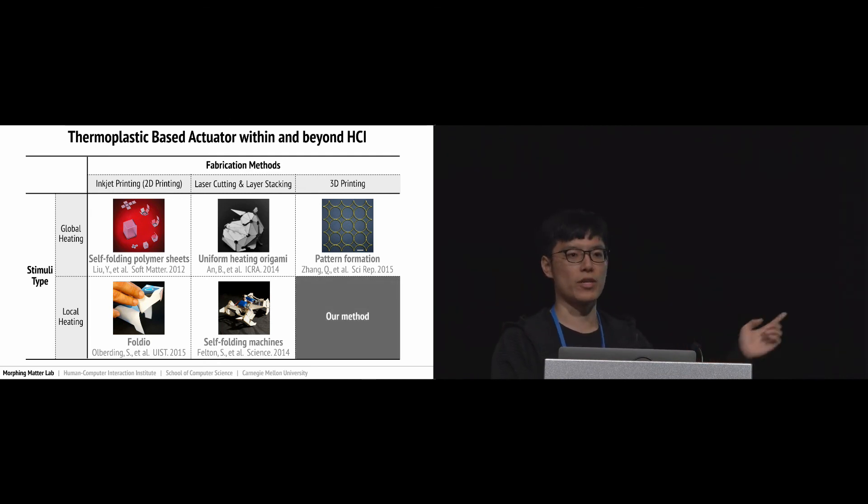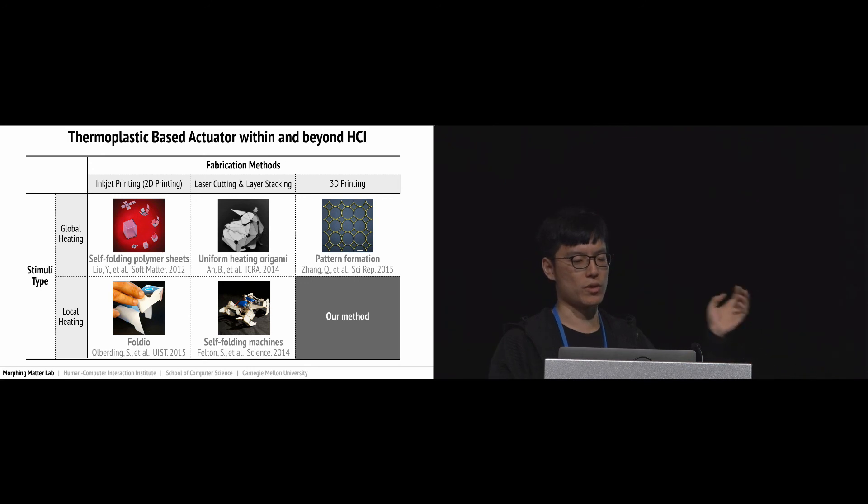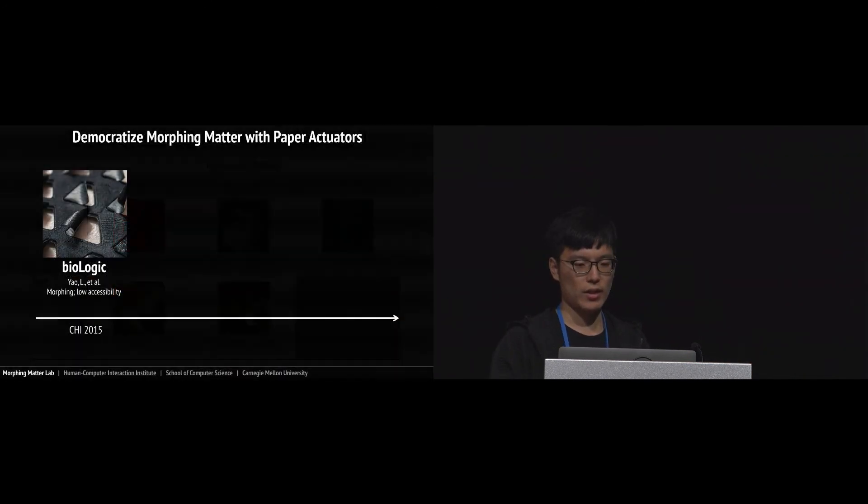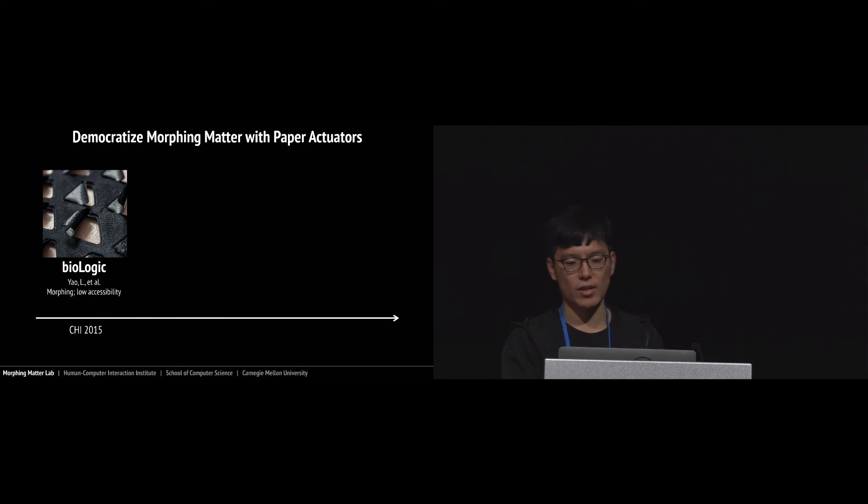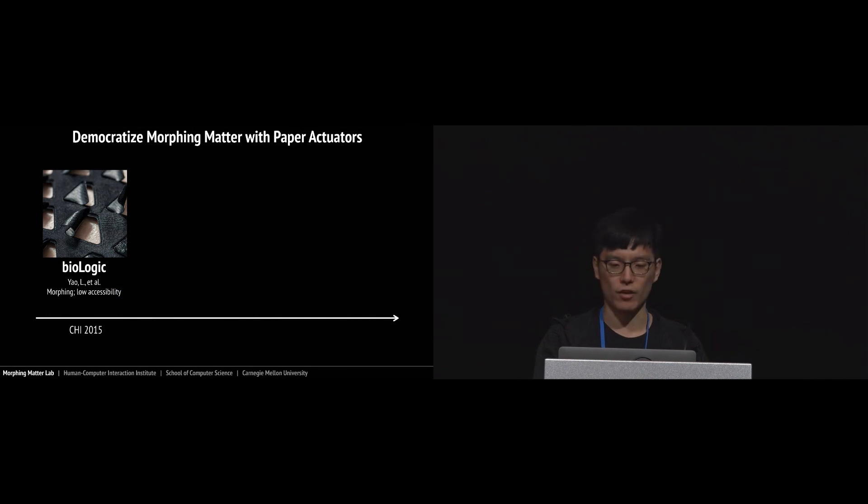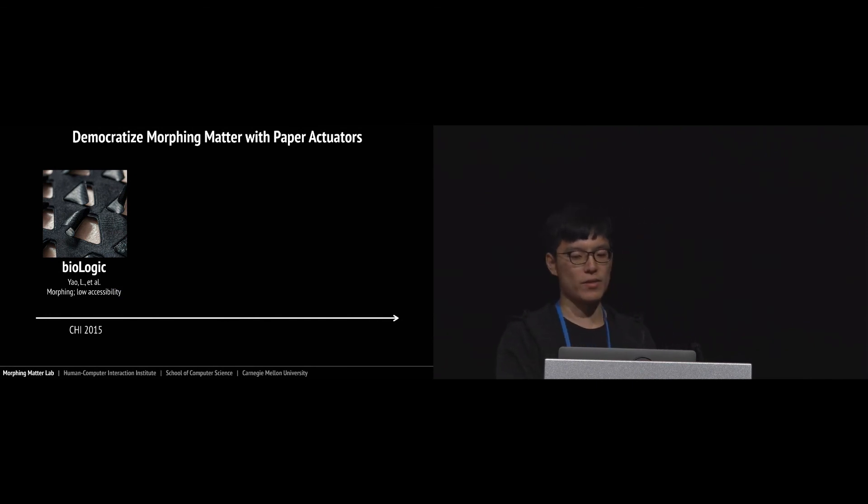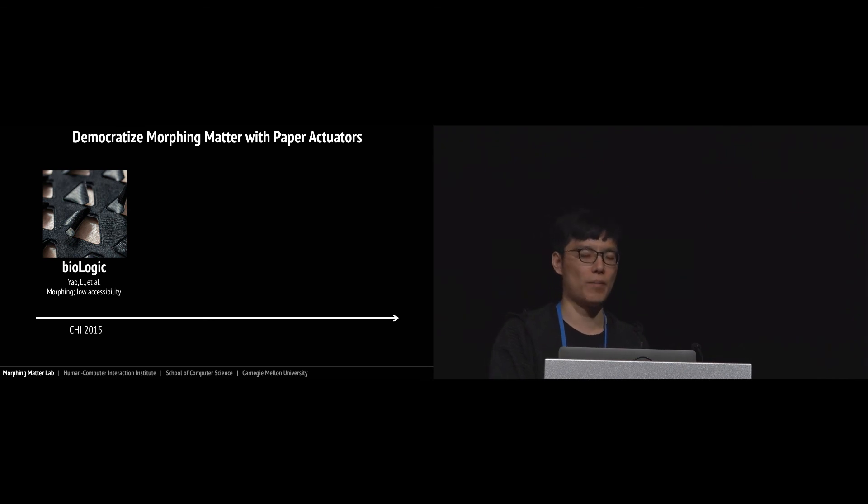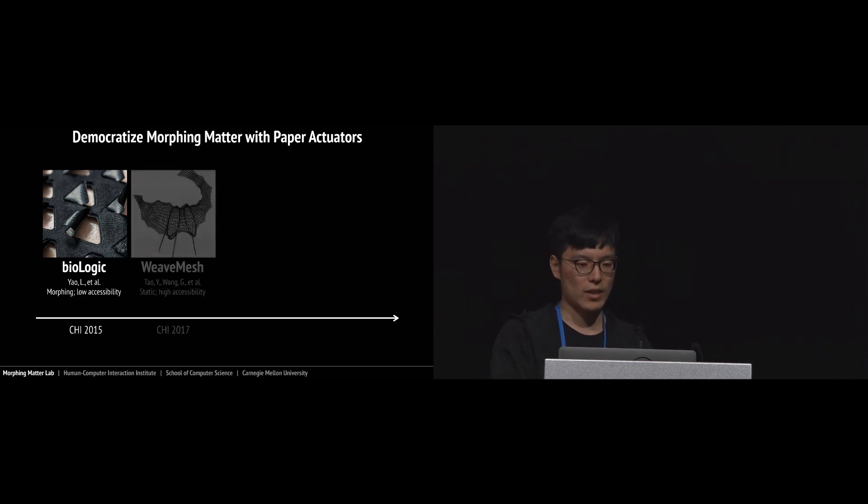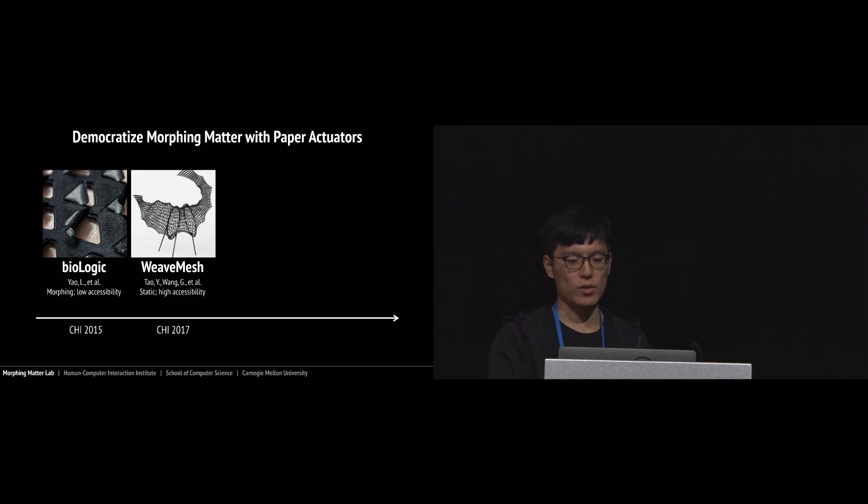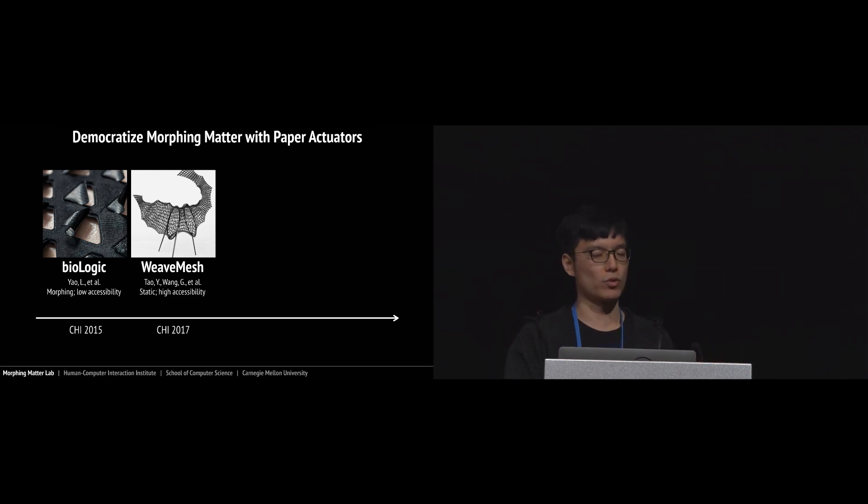If you try to characterize them based on different fabrication methods and stimuli types, we can identify our contribution in this area, which is using 3D printing technology to create local heating. Three years ago we developed the Biologic project using bacteria for a new kind of shape-changing interface, however this method only applies to people who have wet lab background.